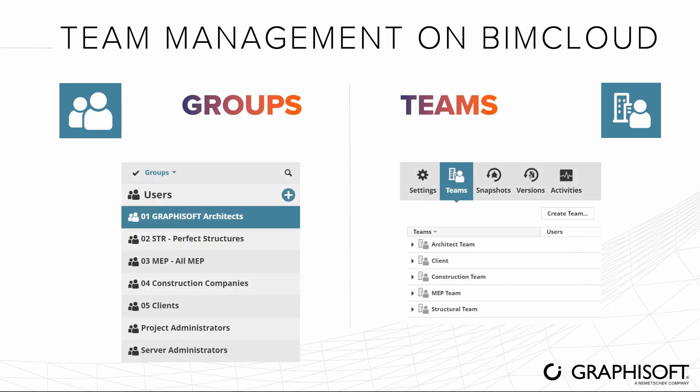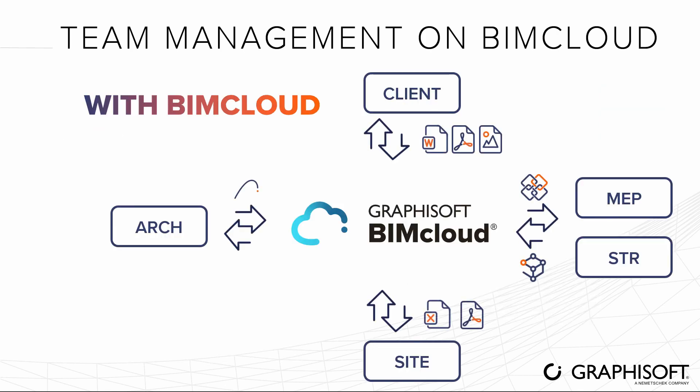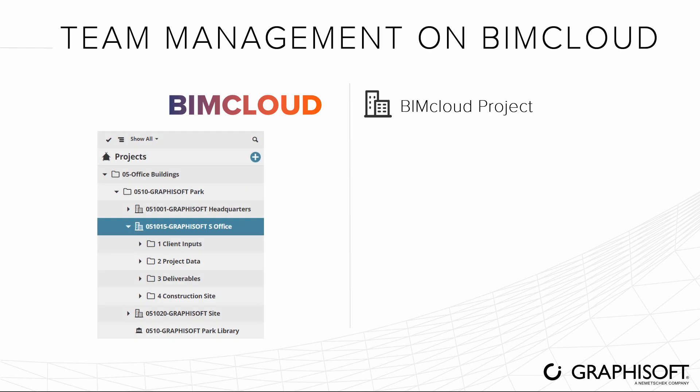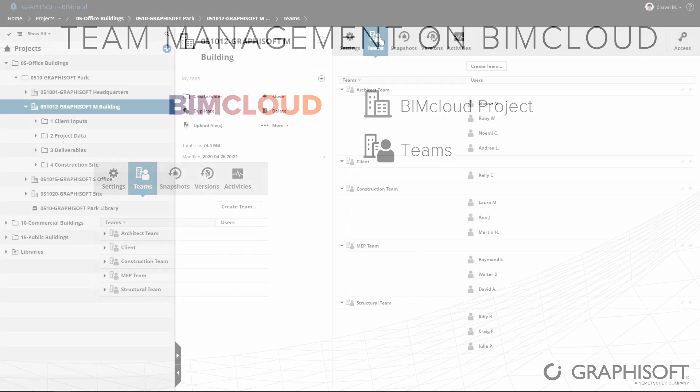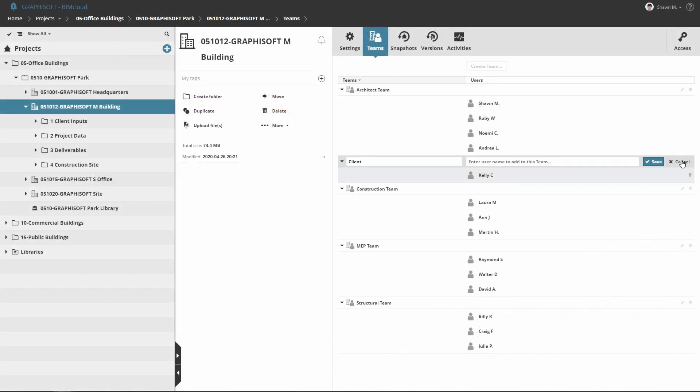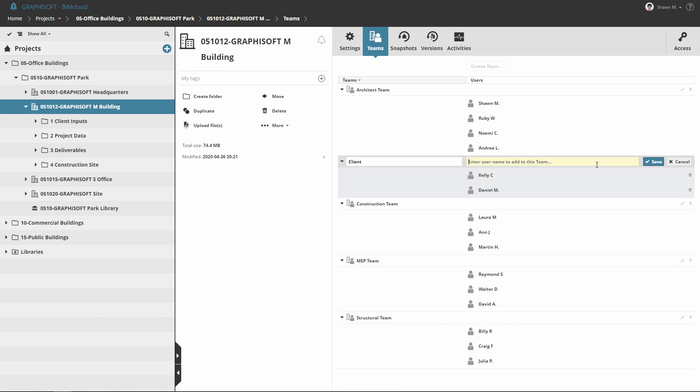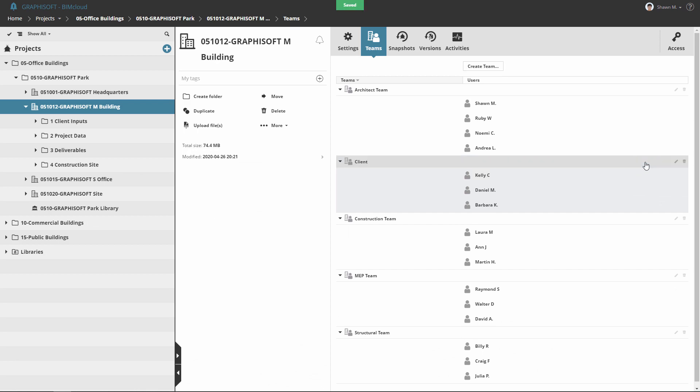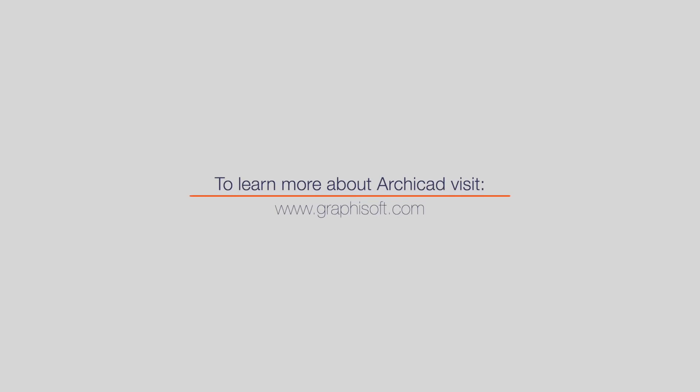The organization, data exchange, project and file management solutions of BIMcloud mirror the complexity of real-life multidisciplinary projects. Thanks to Teams capabilities and associated project specific permissions, as a project leader or BIM manager, you can better coordinate and manage the work of all project stakeholders. Visit graphisoft.com to learn more about ARCHICAD or to download your trial version today.